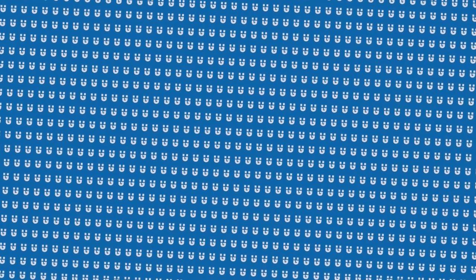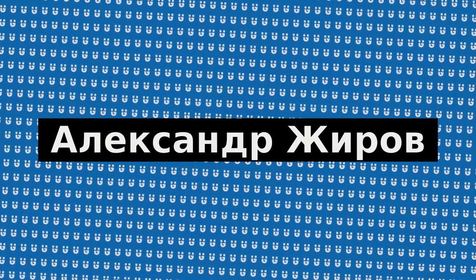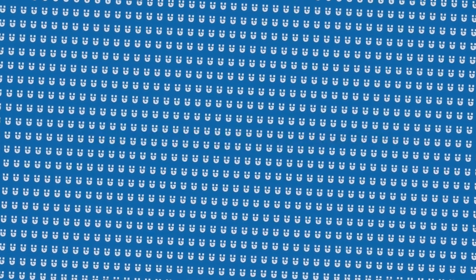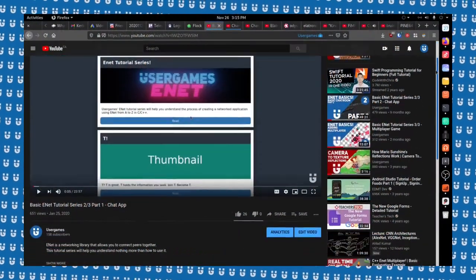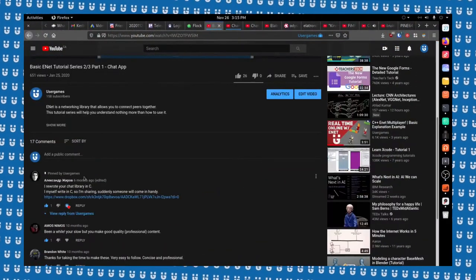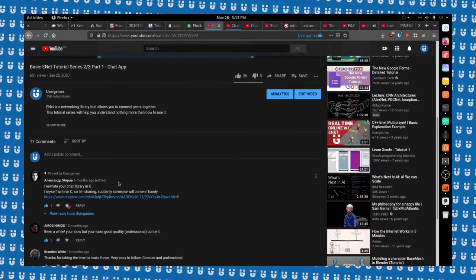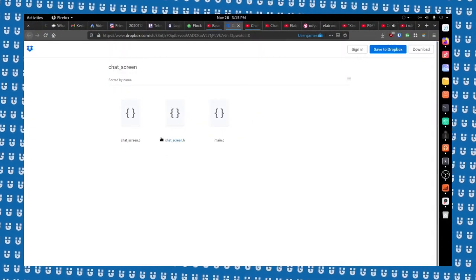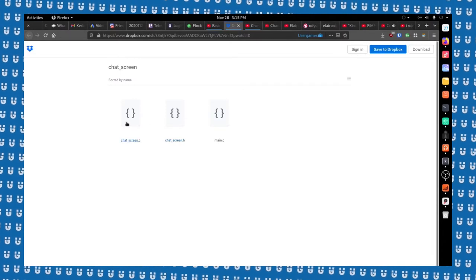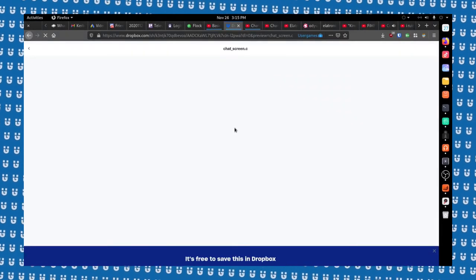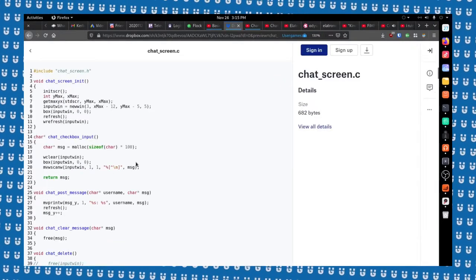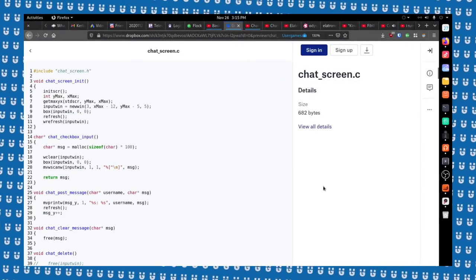I honestly can't believe it. I just want to mention that someone by the name of Alexandre Giraffe — I hope I didn't butcher that — has created a more optimal version of the chat screen files for the Simple Chat Project, 100% written in C as well. I just find that awesome.